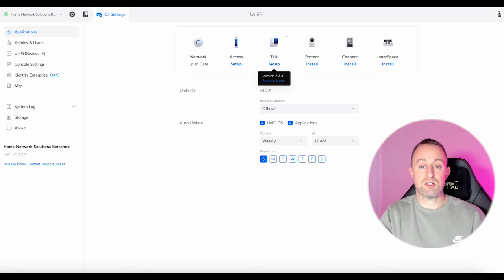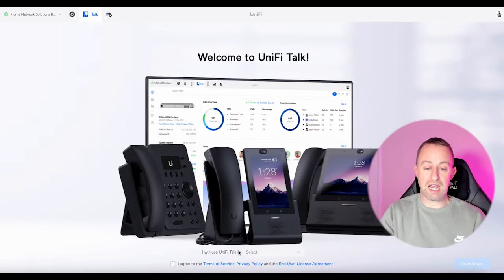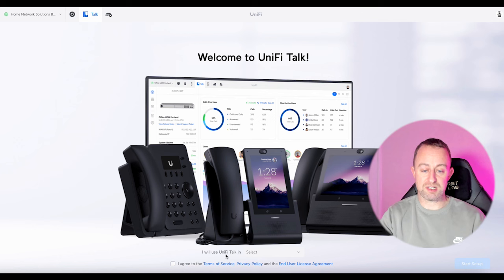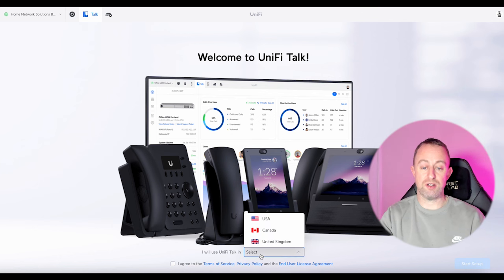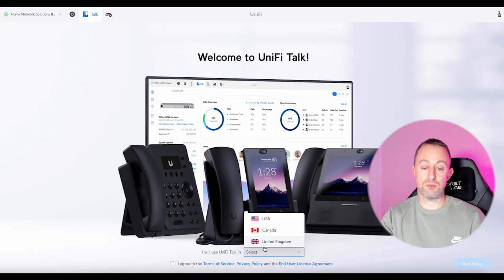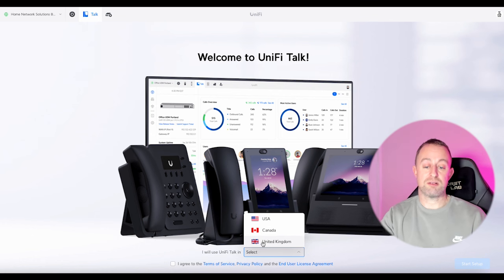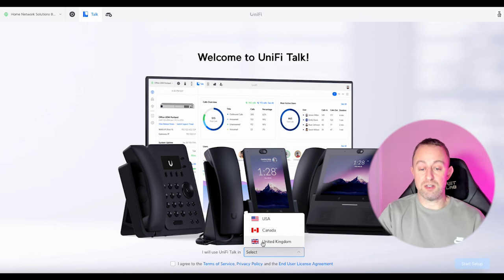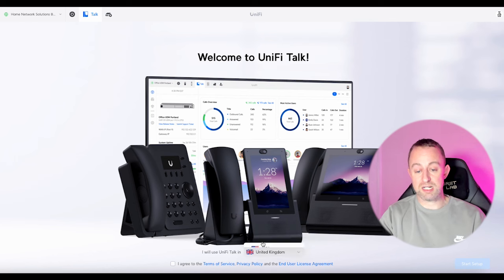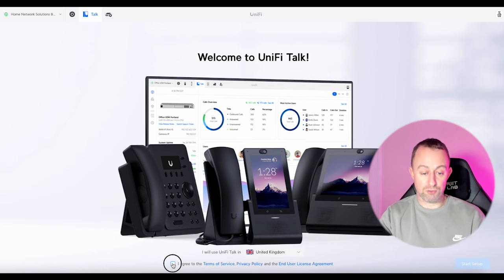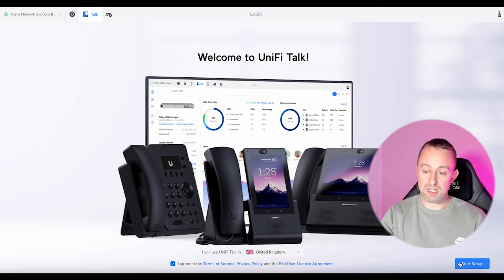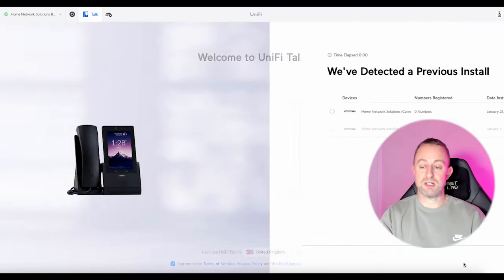So we'll get into this — I'll press setup. The first thing it's going to ask me to do is what country. If you don't have the latest version, previously last week on the normal version it only had Canada and the US. The early release enabled me to get United Kingdom, so I can select United Kingdom, agree to the terms, and then start my setup.